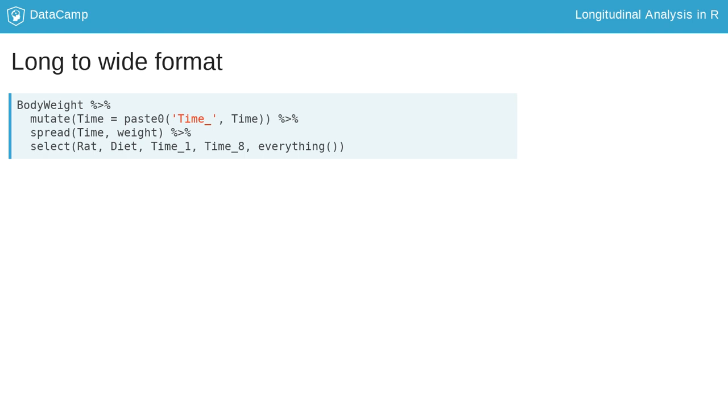spread restructures the data using two arguments. The first argument is the column representing the name for the new wide columns, and the second determines the values for the new columns.